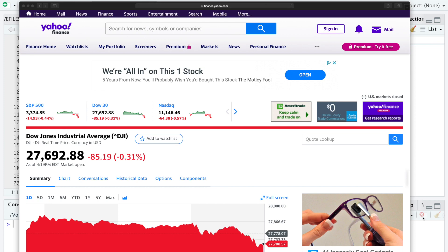Hey guys, welcome back to the channel. Today I'll be showing you how to scrape index components from Yahoo Finance.